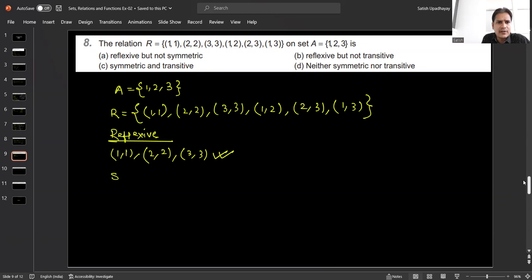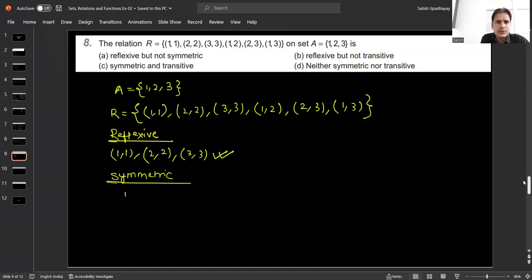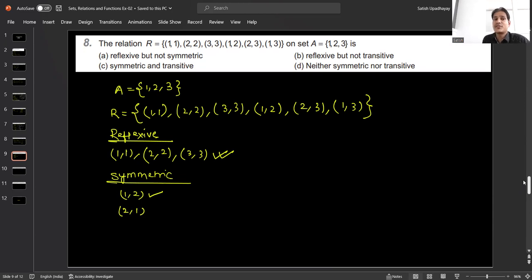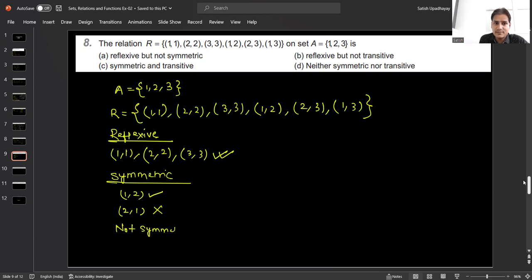For symmetricity: (1, 2) is in the relation, but (2, 1) must also be present for symmetry. However, (2, 1) is nowhere in this relation, so this relation is not symmetric.